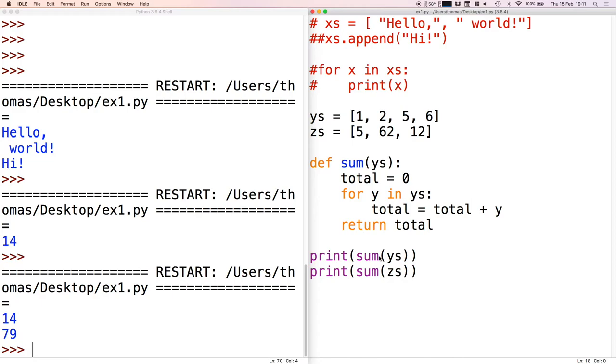It executes this line at the bottom first, then it goes inside the sum function and executes the code there, and then returns from the sum function when it sees the return keyword. It does exactly the same thing for zeds. This process is called abstraction because we're taking a piece of code with one list or one value and putting it inside a function so that we can use it with a whole variety of values.